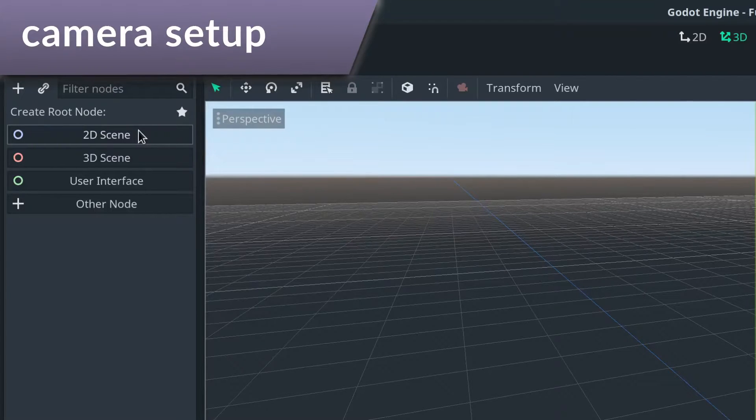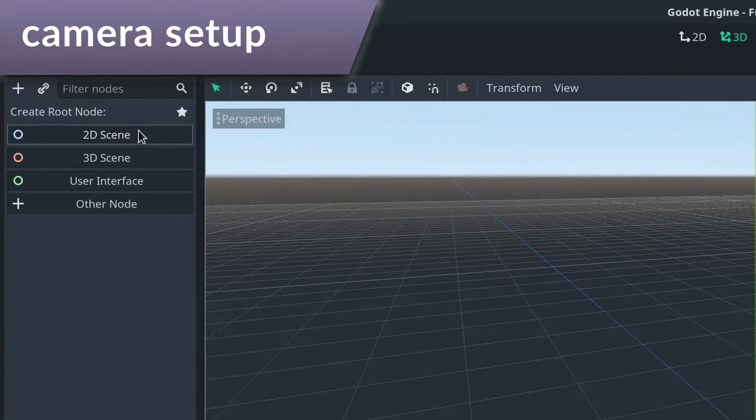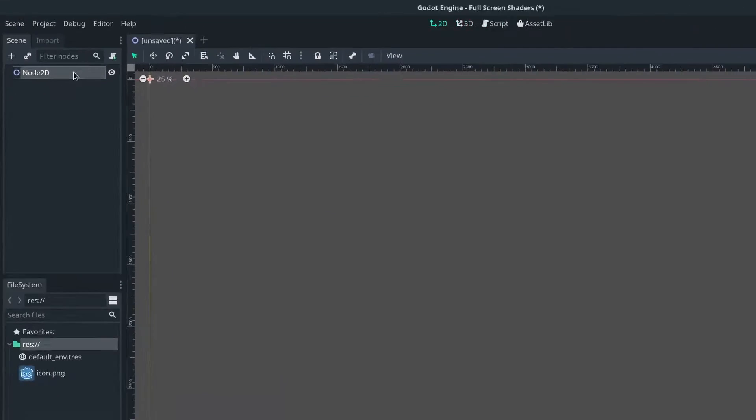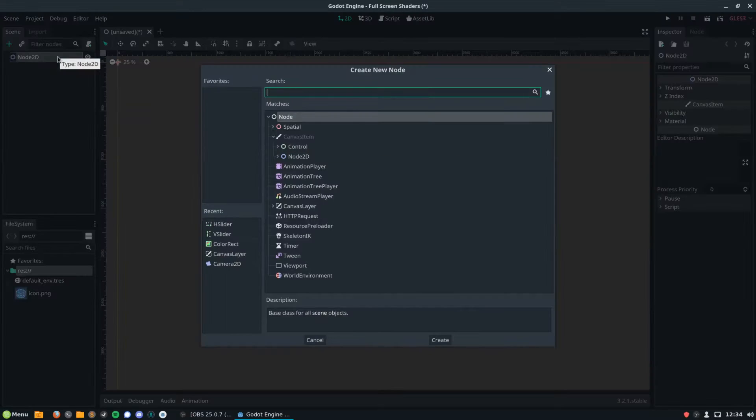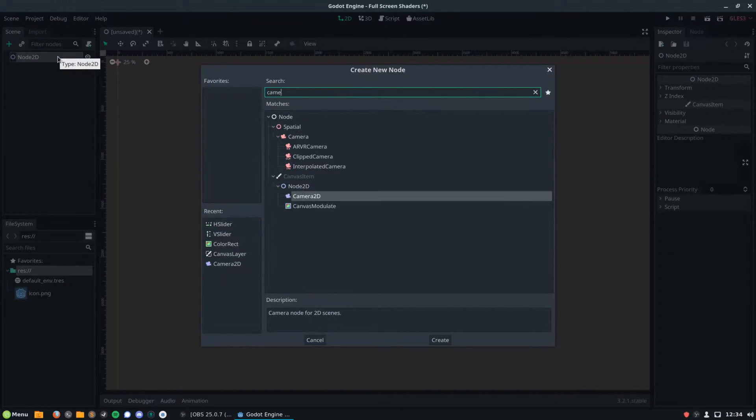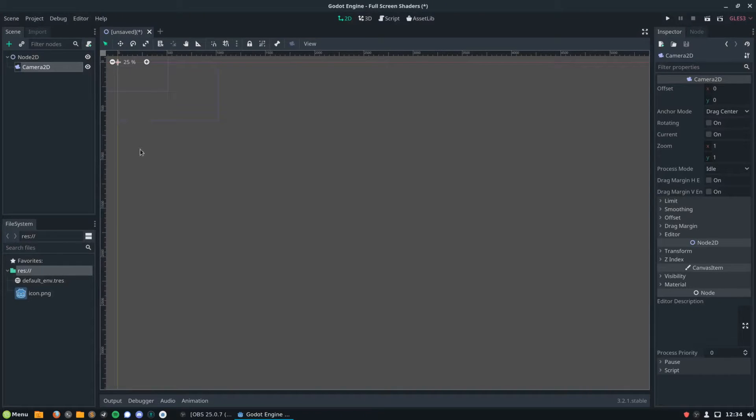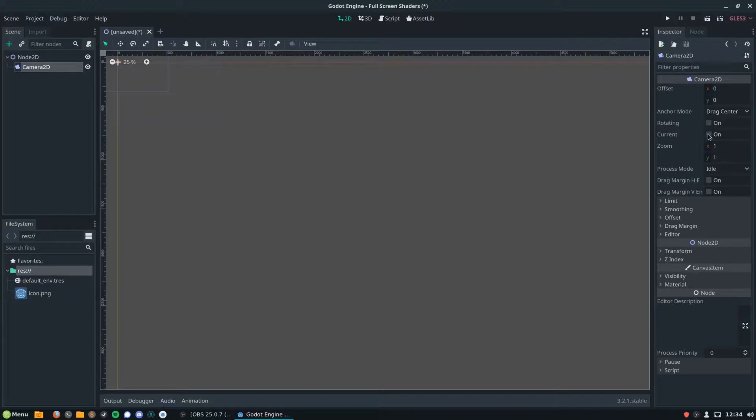So here I've got an empty project and I'm going to create a new 2D scene and I'm going to attach a camera 2D to that. This camera 2D we're going to want to set it to be our current camera so that when we start the game it will use that camera and we're going to attach a canvas layer as a child.